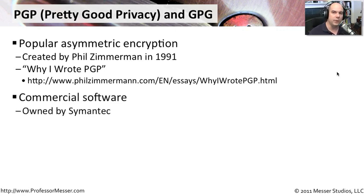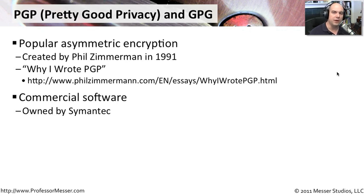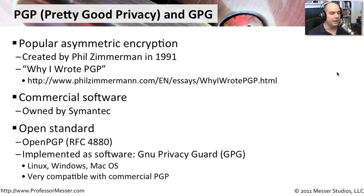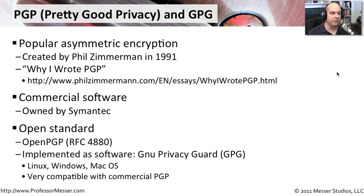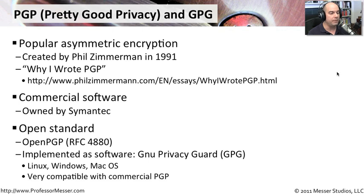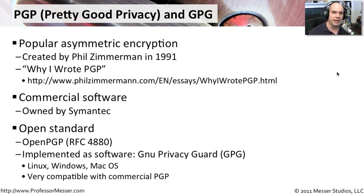This is commercial software currently owned by Symantec. It's gone through many owners through the years. But PGP itself is an open standard called OpenPGP. There's RFC 4880 that was created with that standardization. There is software that has been created based on that OpenPGP standard called GNU Privacy Guard, or GPG, which are the same letters, just reversed.